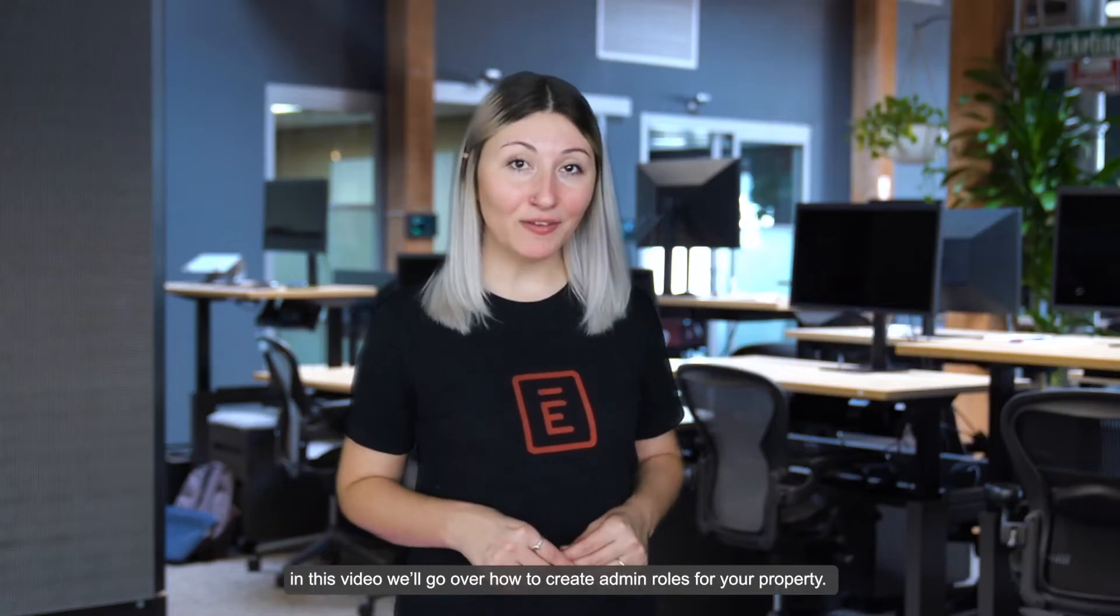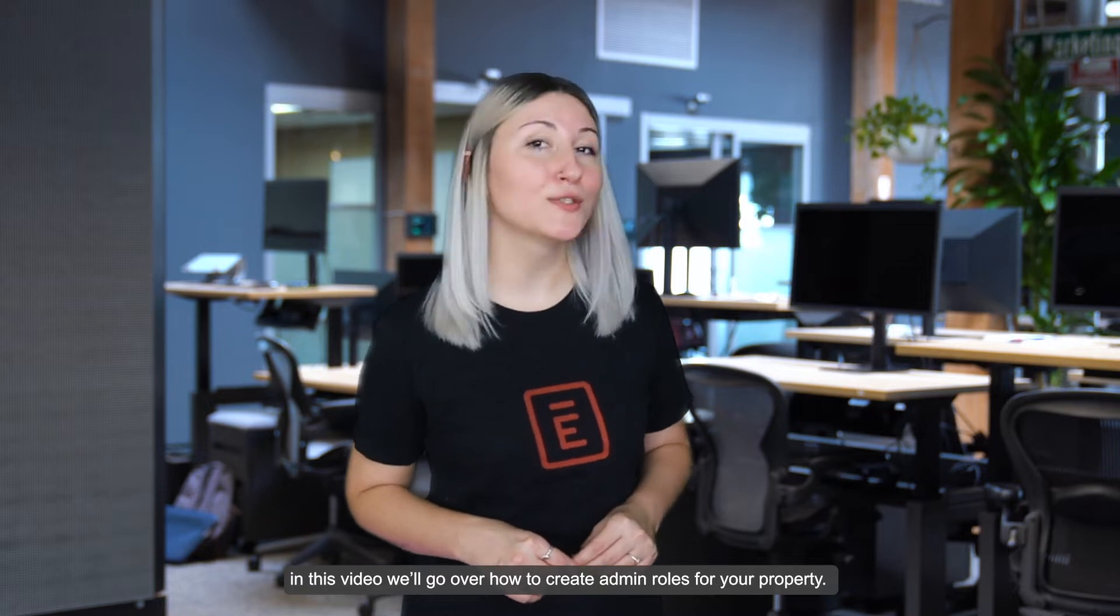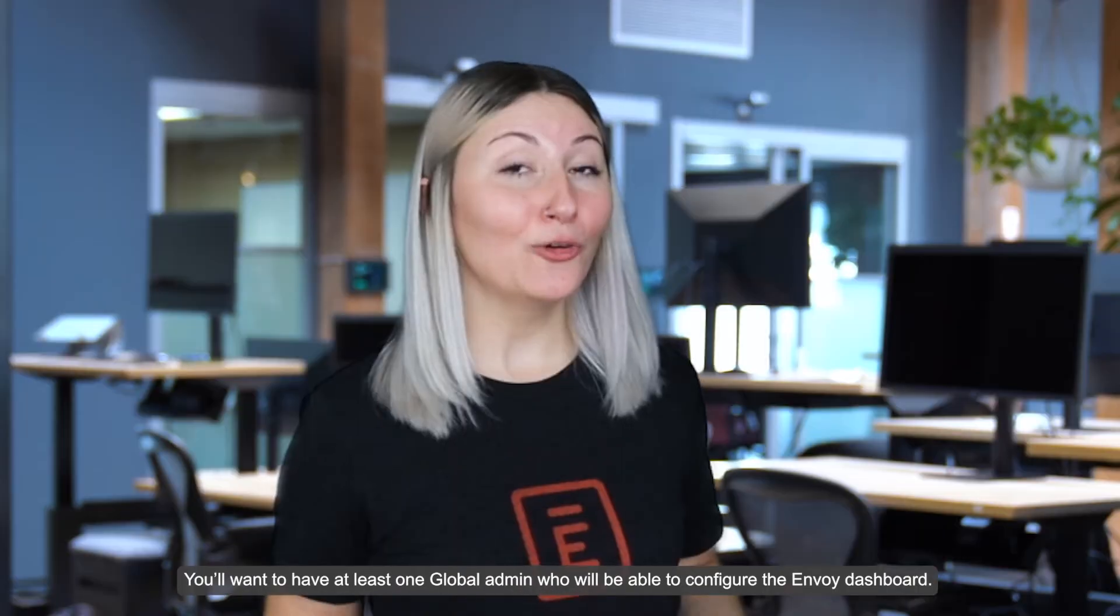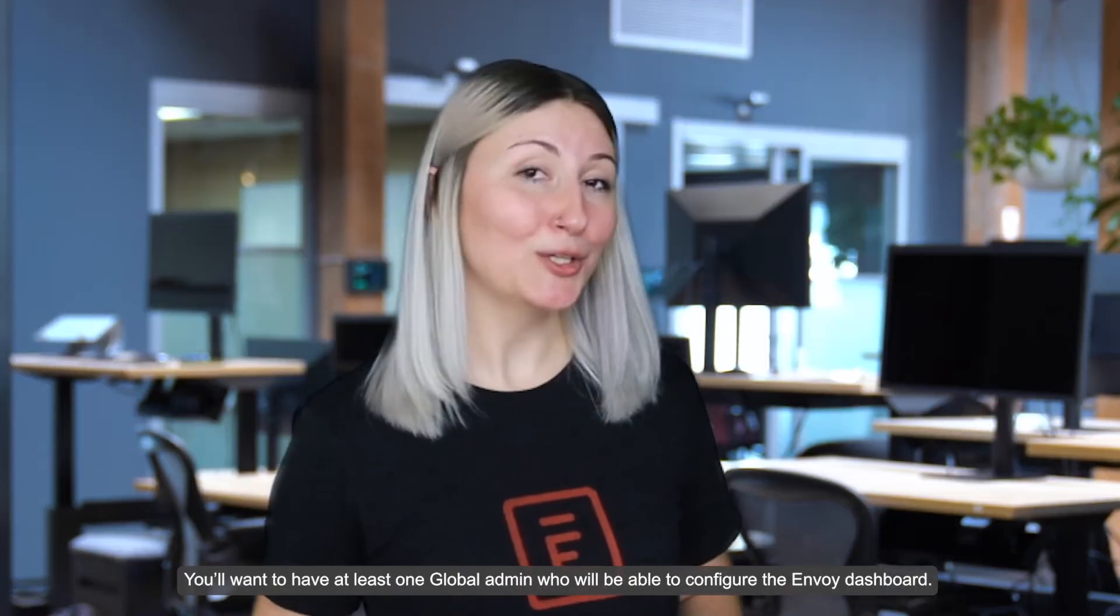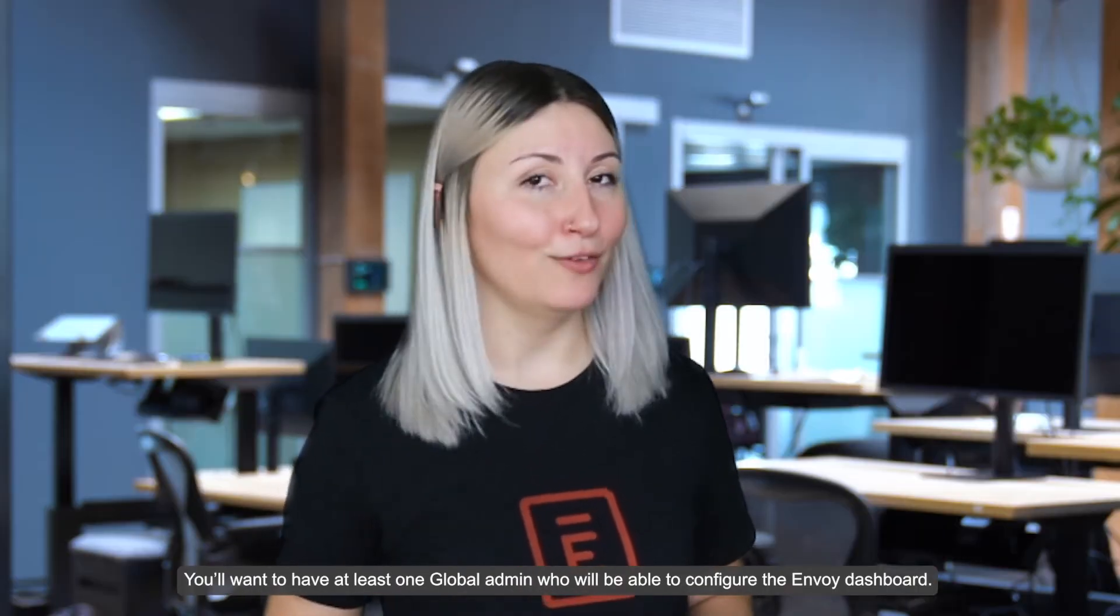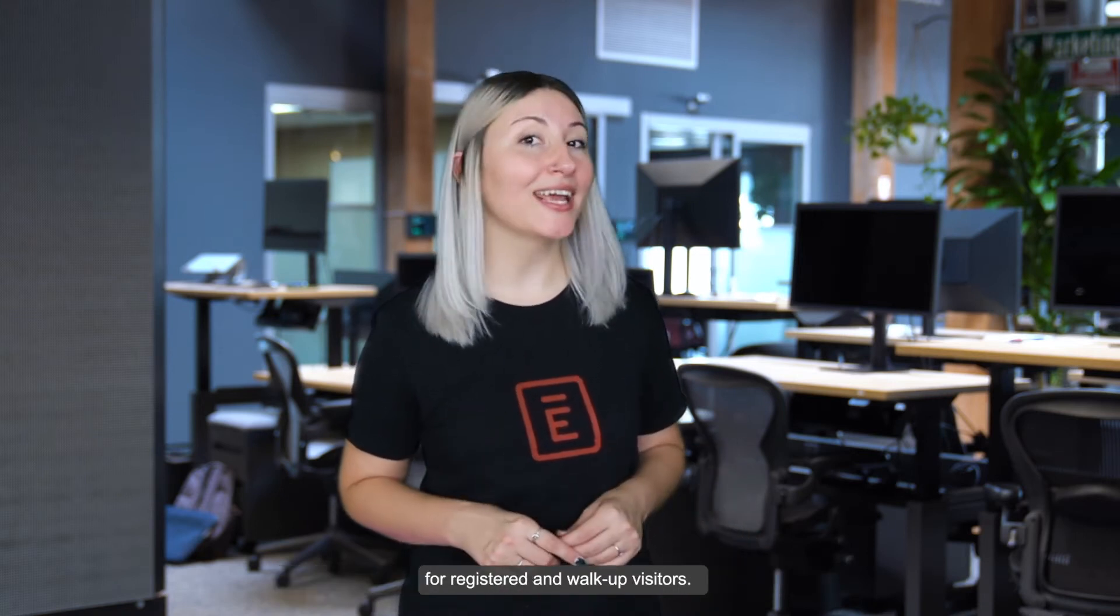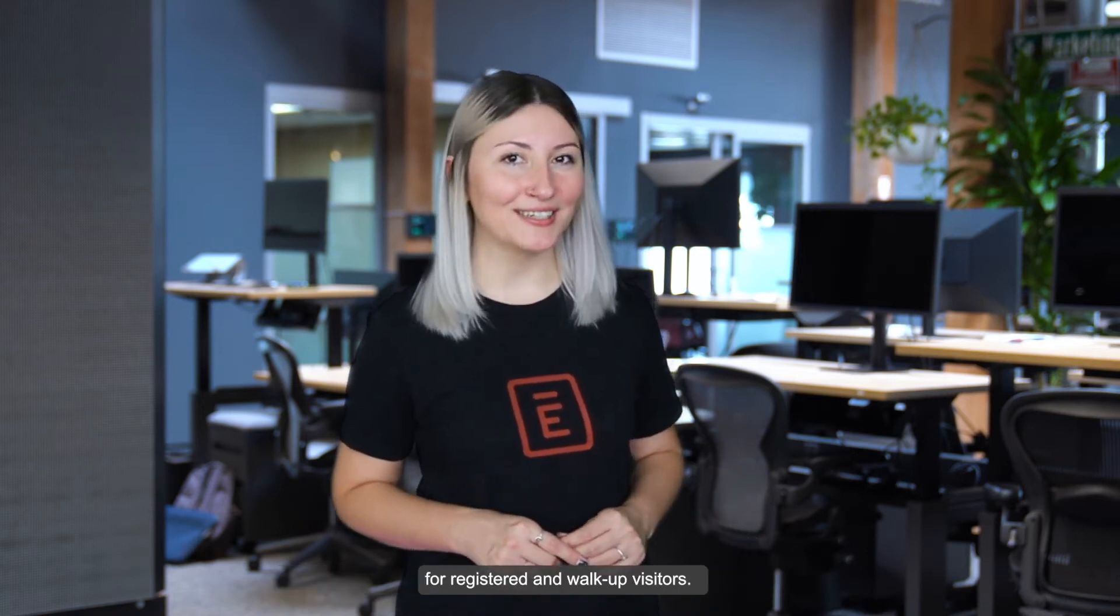Hey there! In this video we'll go over how to create admin roles for your property. You'll want to have at least one global admin who will be able to configure the Envoy dashboard. Property security admins can also help to manage a security console for your registered and walk-up visitors.